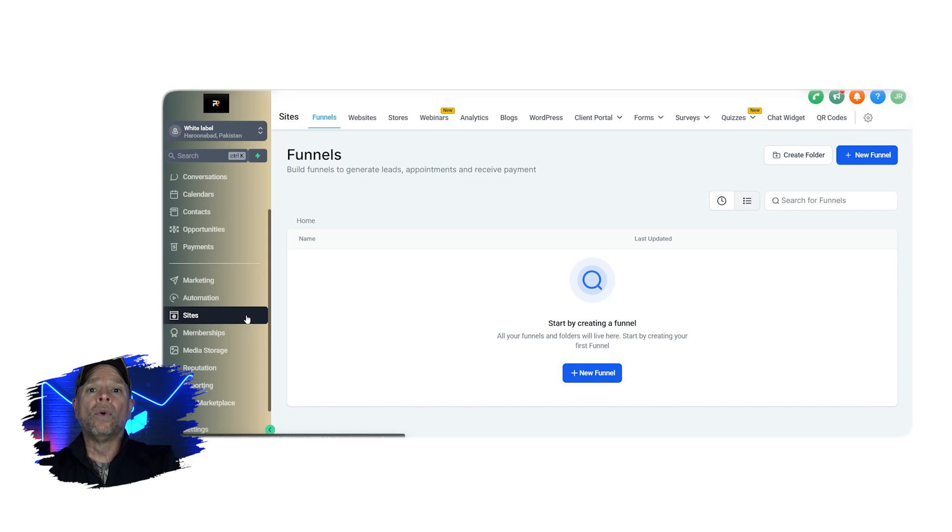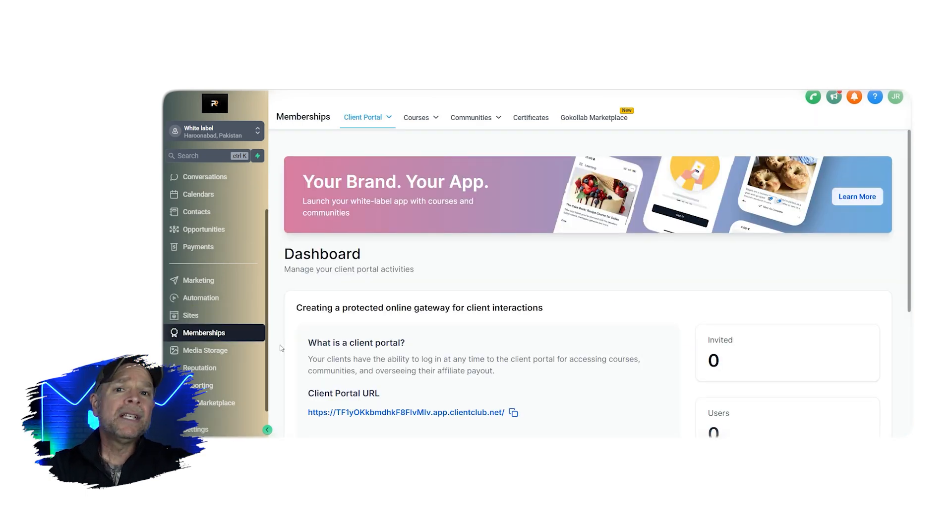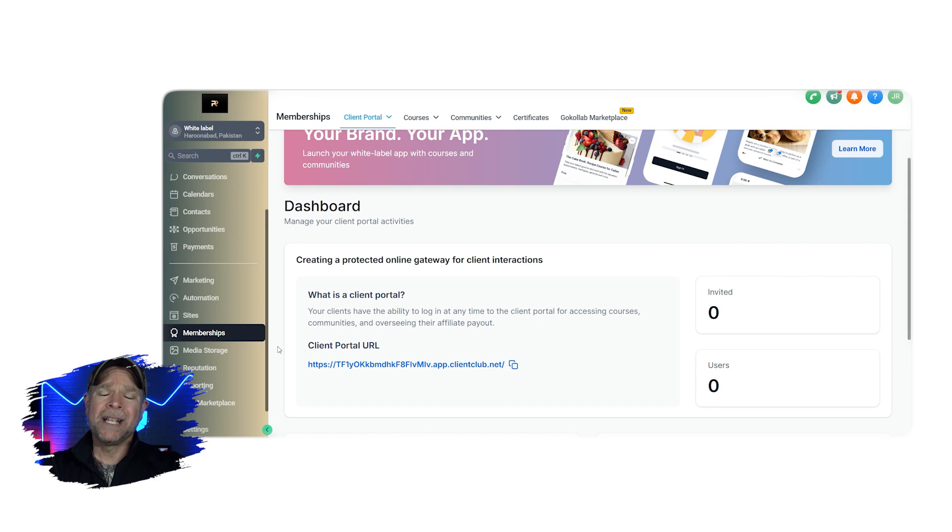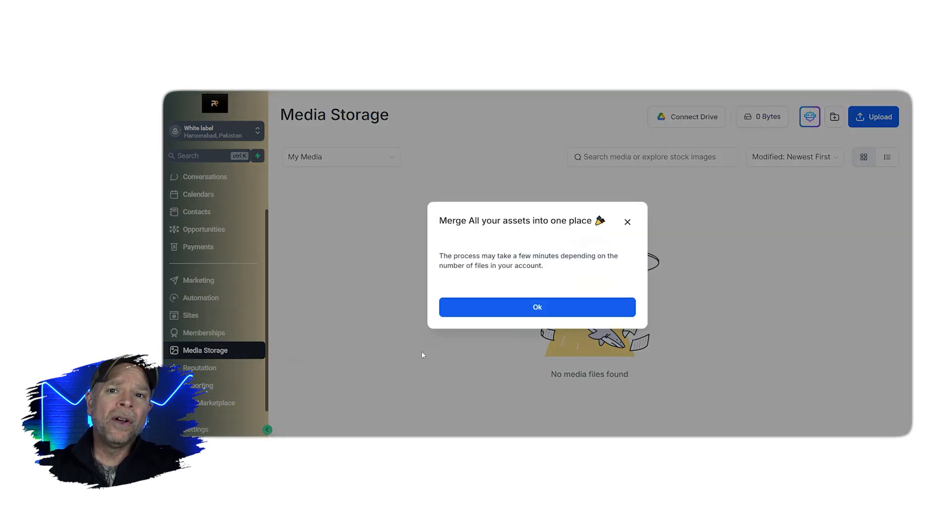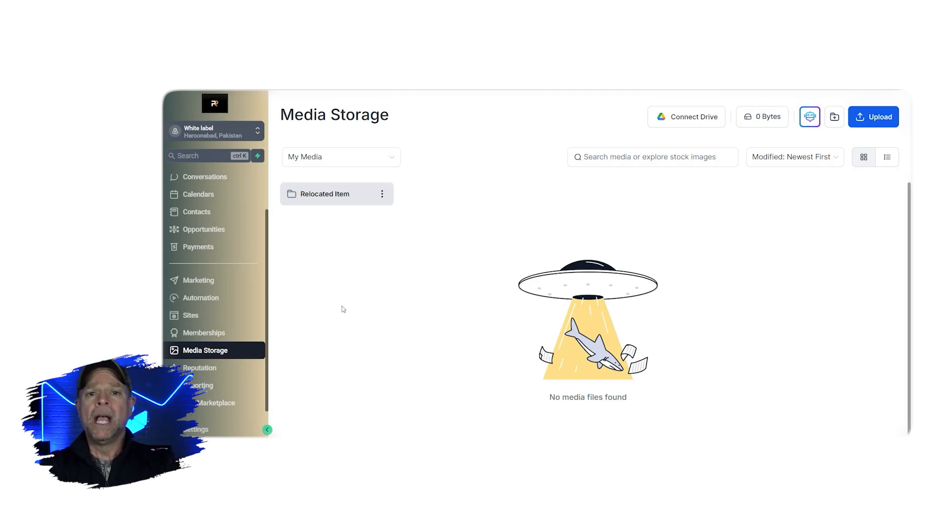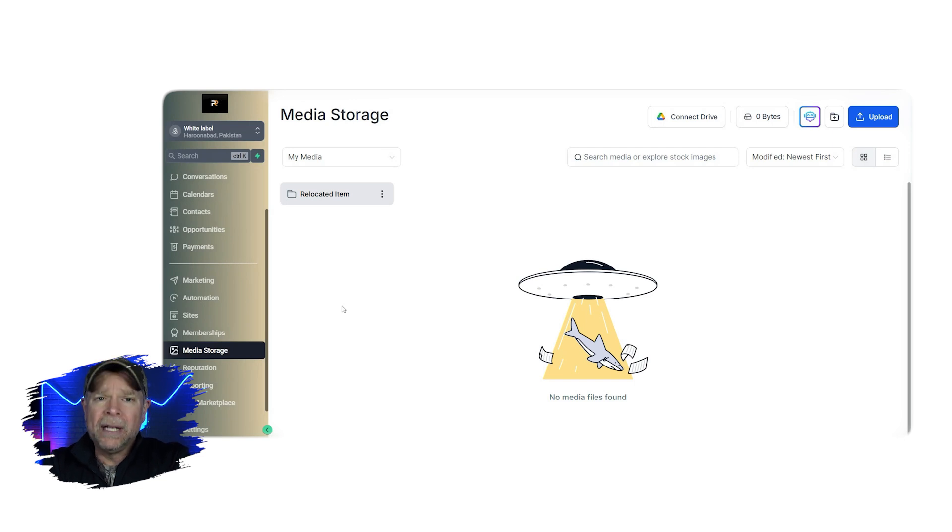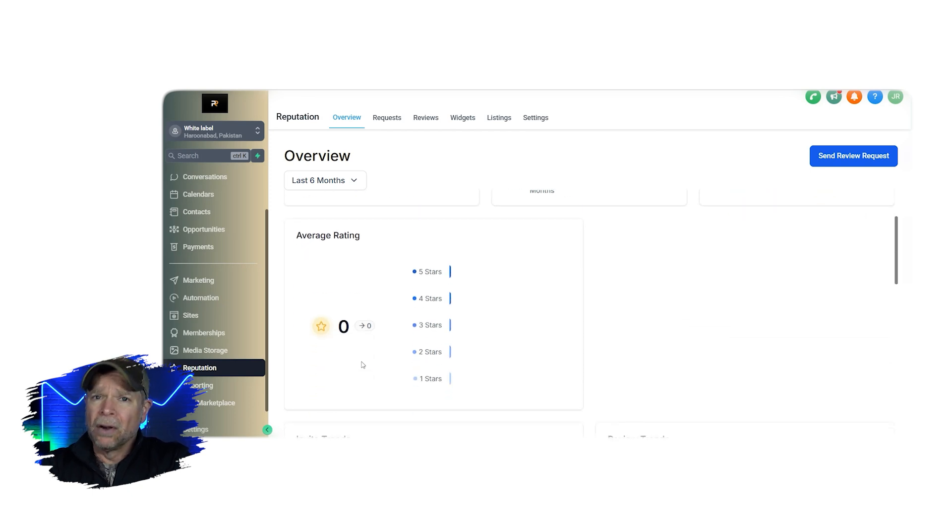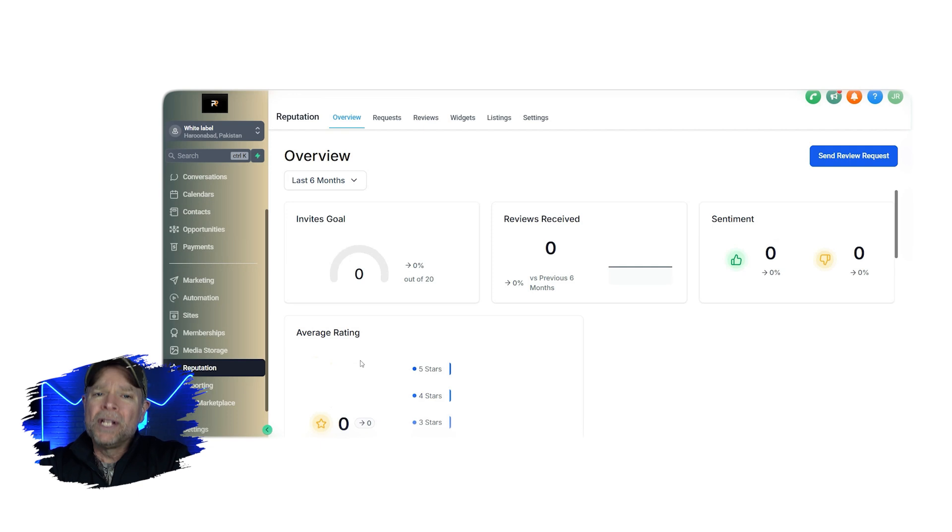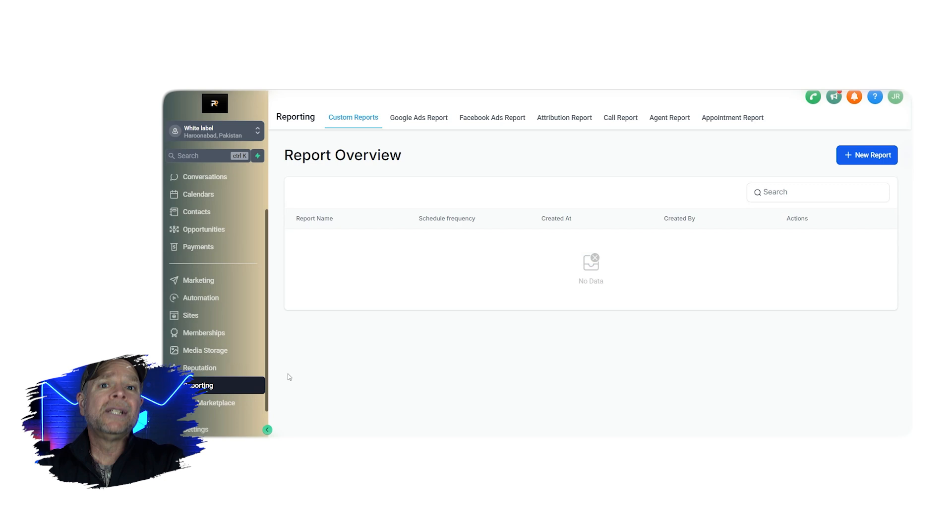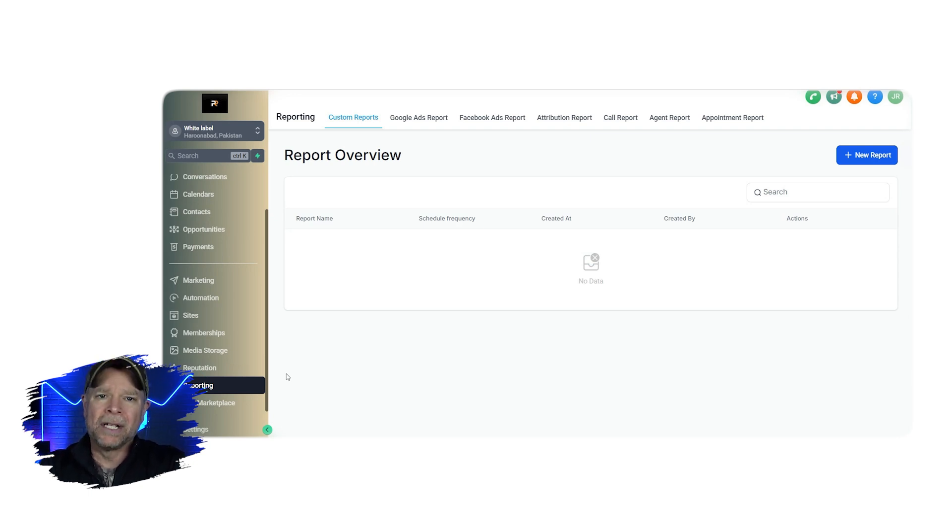So if you're offering courses or exclusive content, you'll use memberships. Now this is where you can set up and manage membership sites and create content for your customers. Media storage is exactly what it sounds like. It's where you're going to keep all of your files like images, videos, and documents all in one convenient place. So this makes it easy to access everything when you need it. The reputation tab is all about managing your online reviews. Here, you can keep track of what people are saying about your business and respond to their feedback to build a positive reputation. Reporting gives you detailed insights into how your campaigns are doing. You can see what's working and where you might need to make some improvements, helping you stay on top of your marketing strategy.